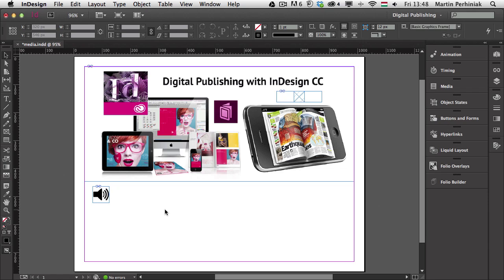So that's all I wanted to show you about working with audio files in InDesign. If you want to learn how to use video files, make sure you join me next time here on Tuts+. Thanks a lot for your attention.